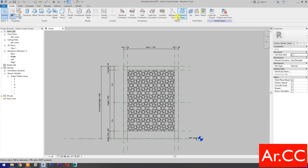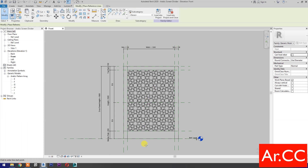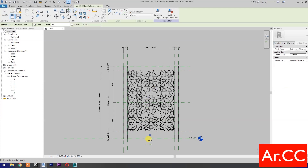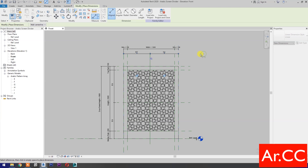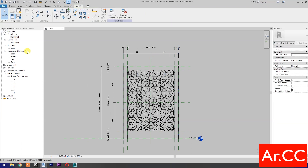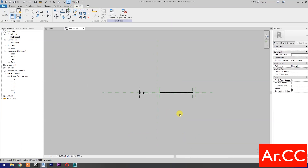Go to Create and select Reference Line. Draw a vertical reference line, add dimensions, make it equal, and go to the reference level.